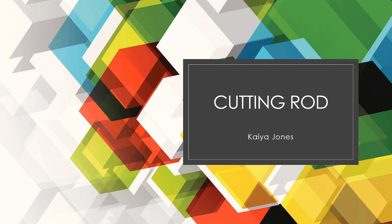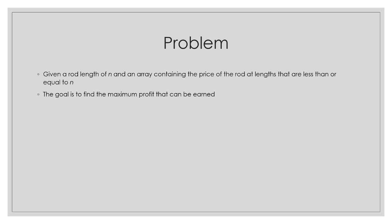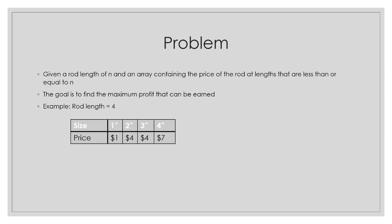To introduce the problem, we're given a rod of length n and an array containing the price of the rod at lengths that are less than or equal to n. Our goal is to find the maximum profit that can be earned with different combinations of lengths that are less than or equal to n. For example,